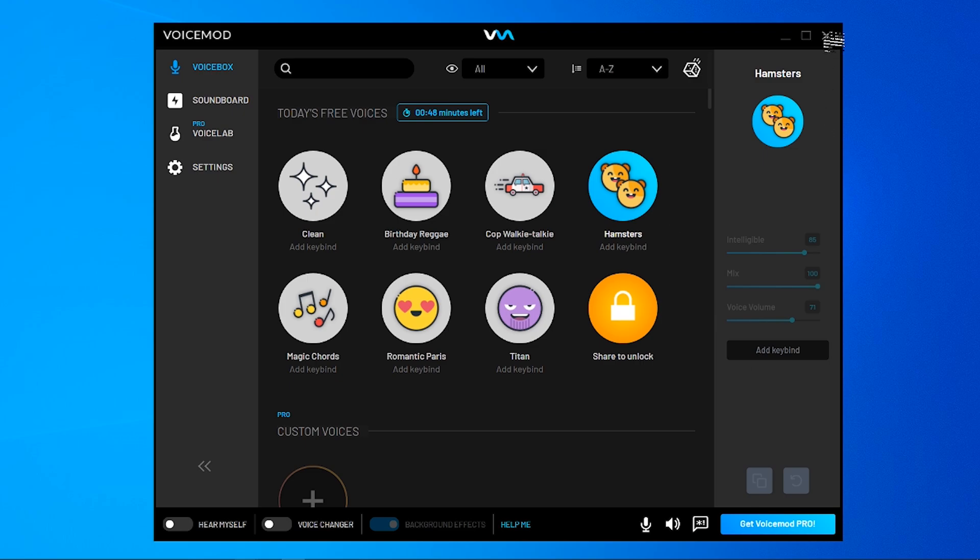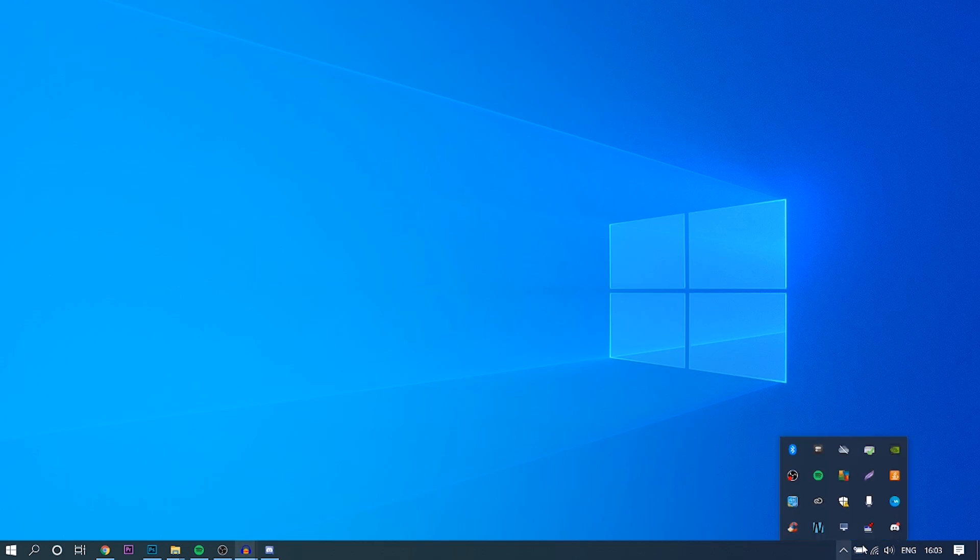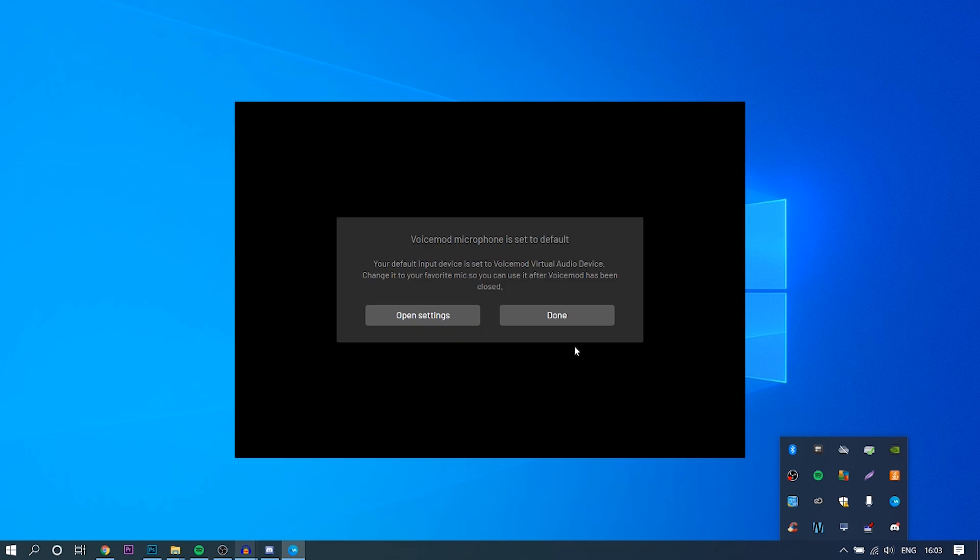First, you need to close out of the application if you've got it open and then go into the bottom right hand corner, click on your taskbar and make sure you click exit so it's completely closed from your computer.